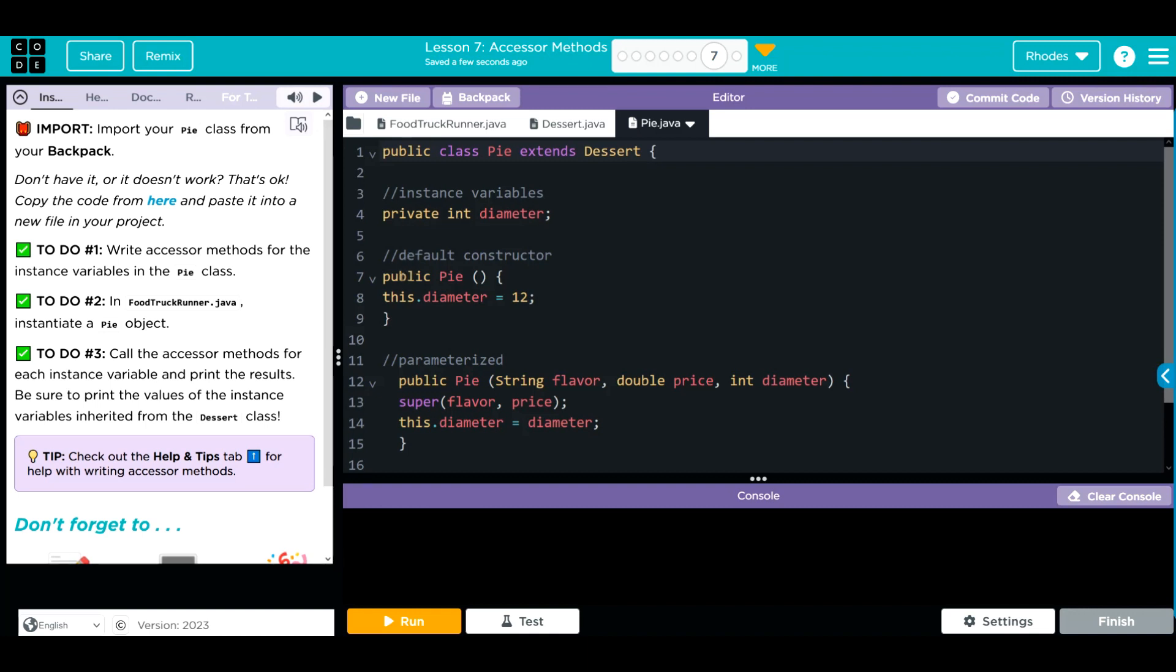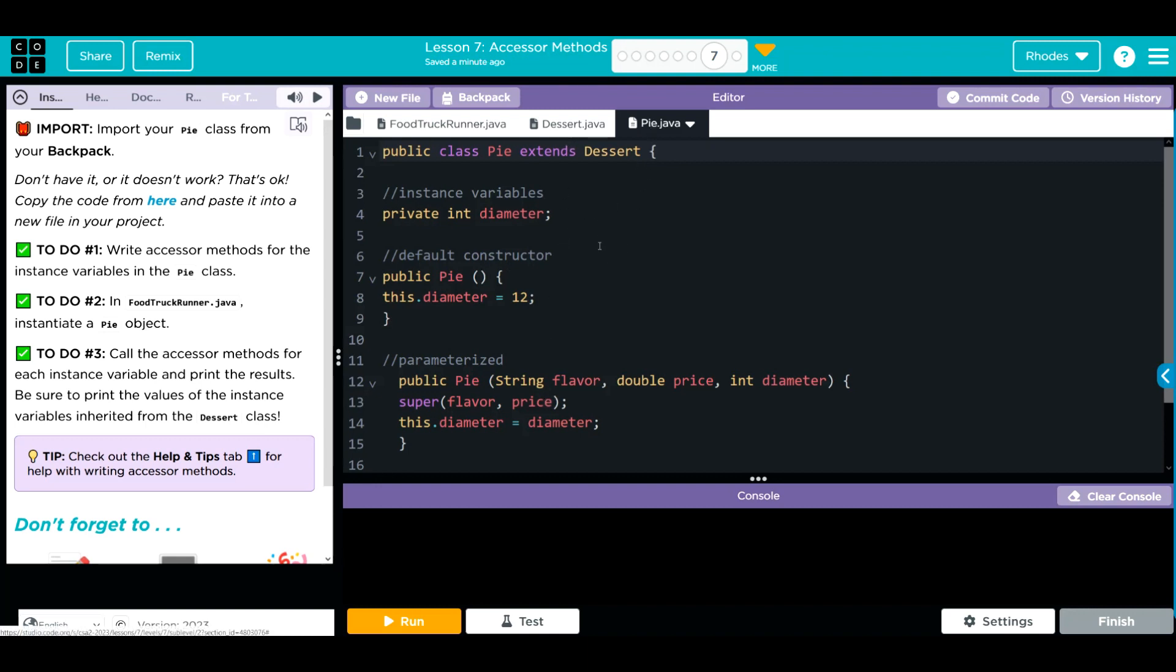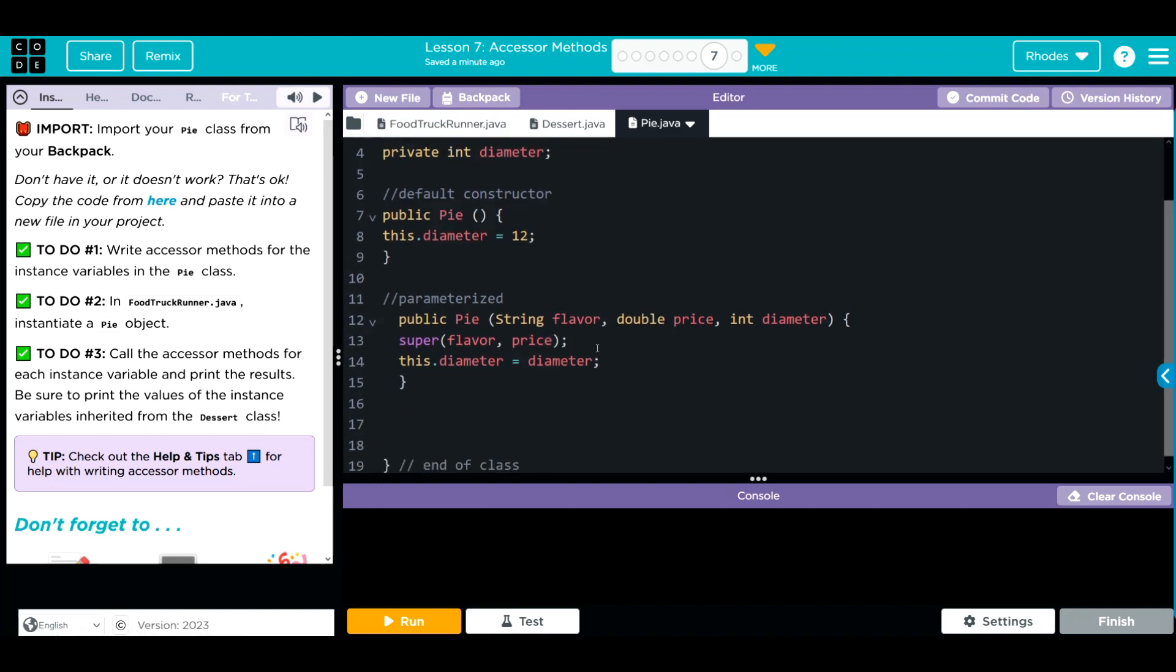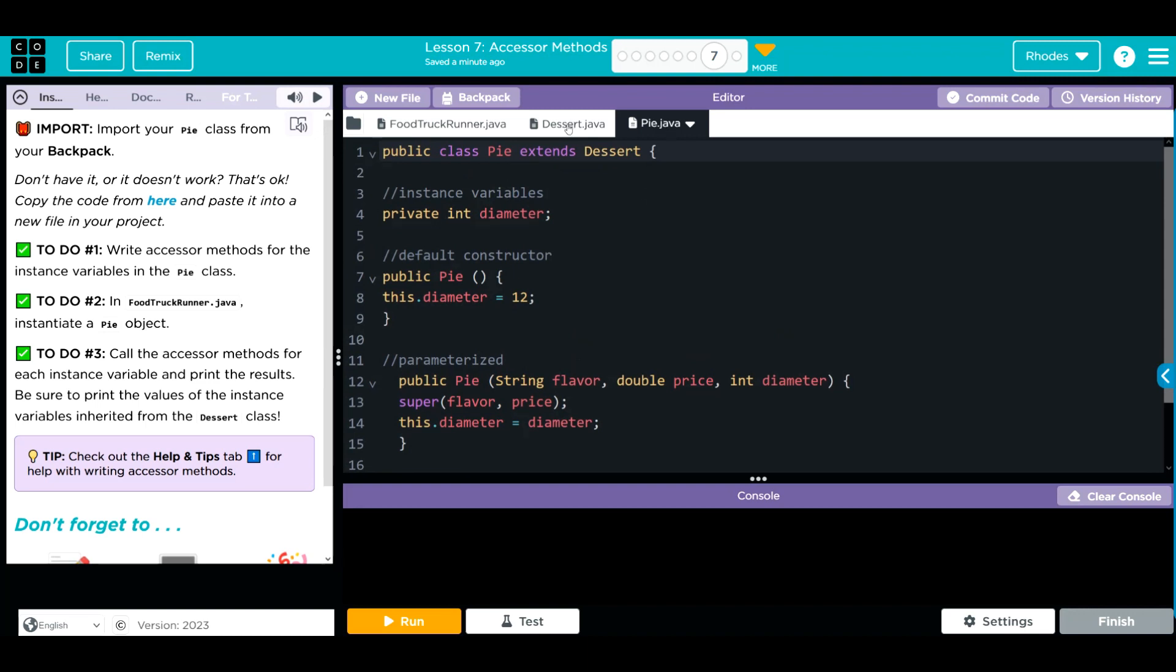We have one default constructor, it is a Pi with a diameter of 12 inches. Then we have a three parameter constructor, we're getting two of those parameters from our dessert class. We're adding diameter from this one. How do we do that? We're using the super keyword to get the flavor price constructor from the dessert class.